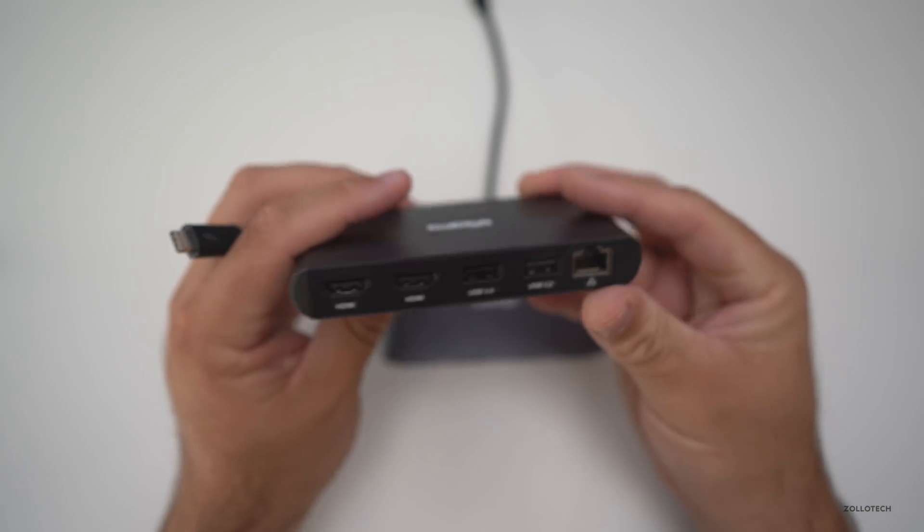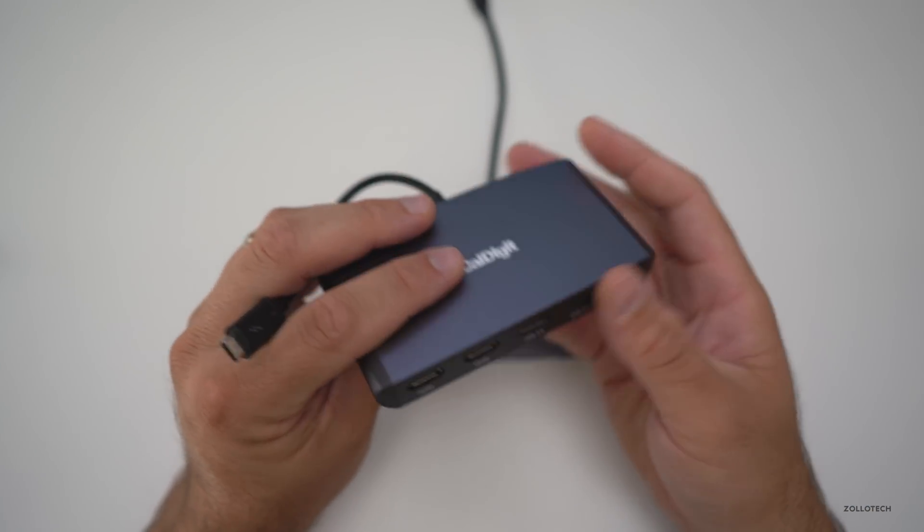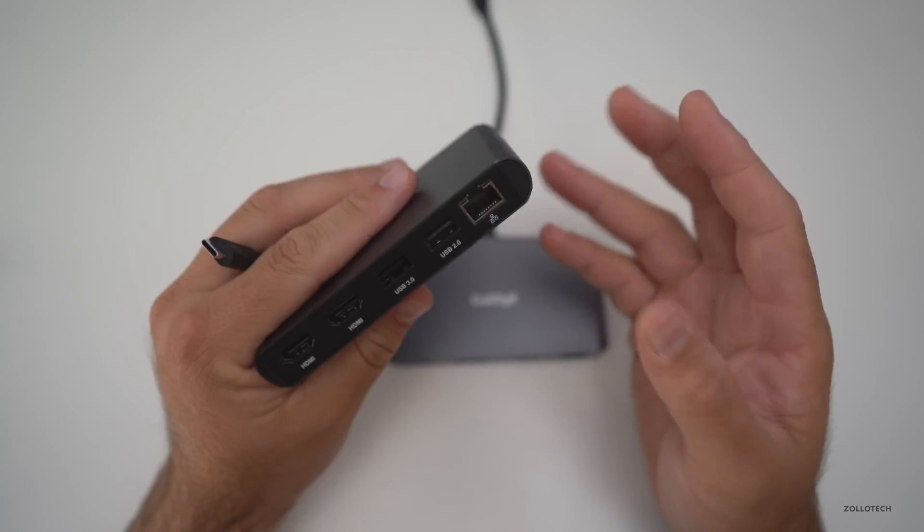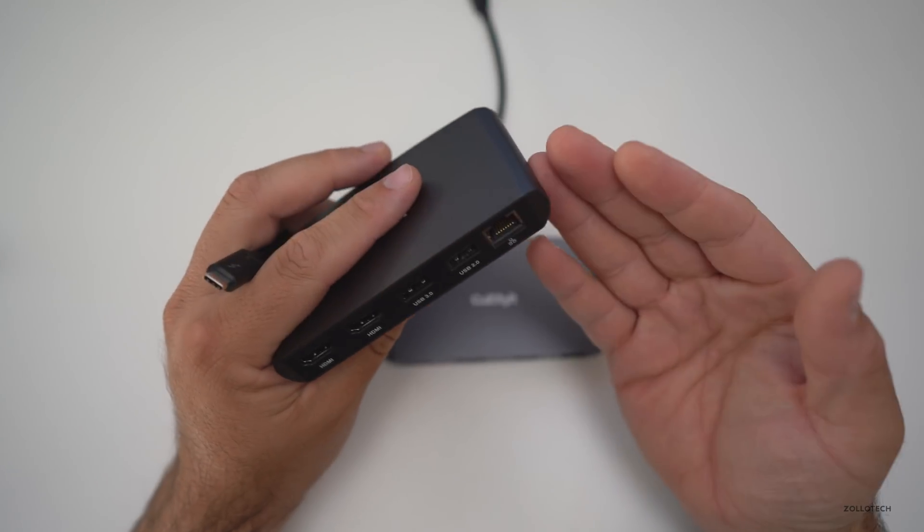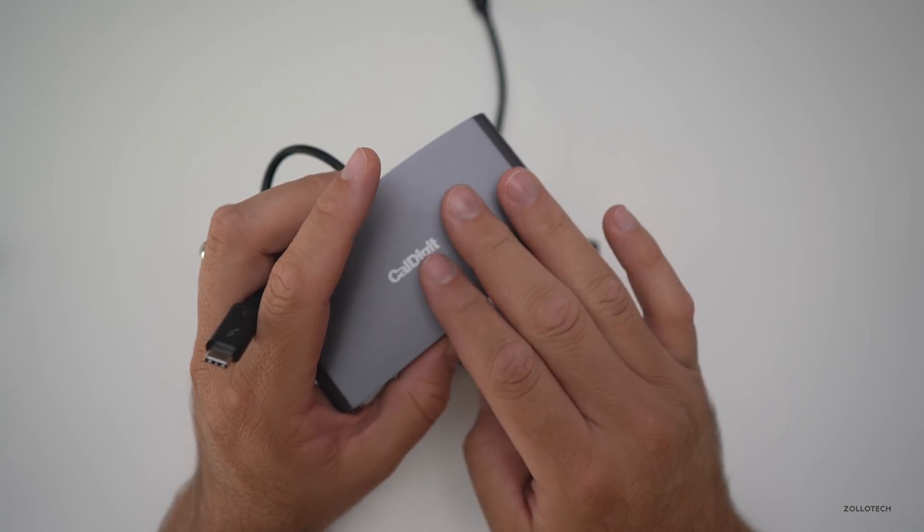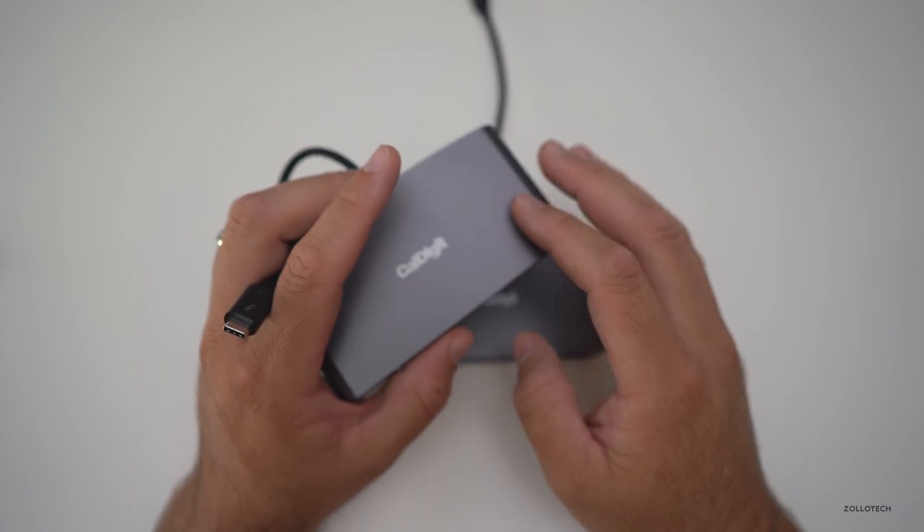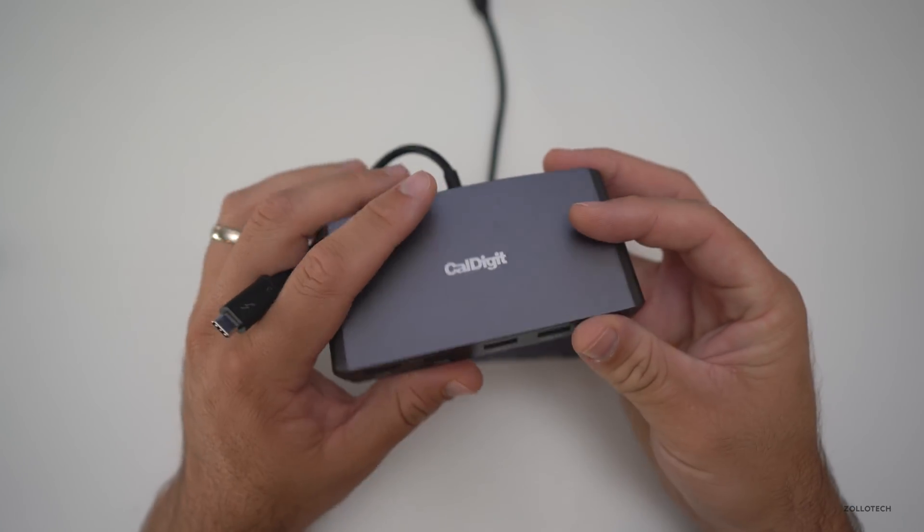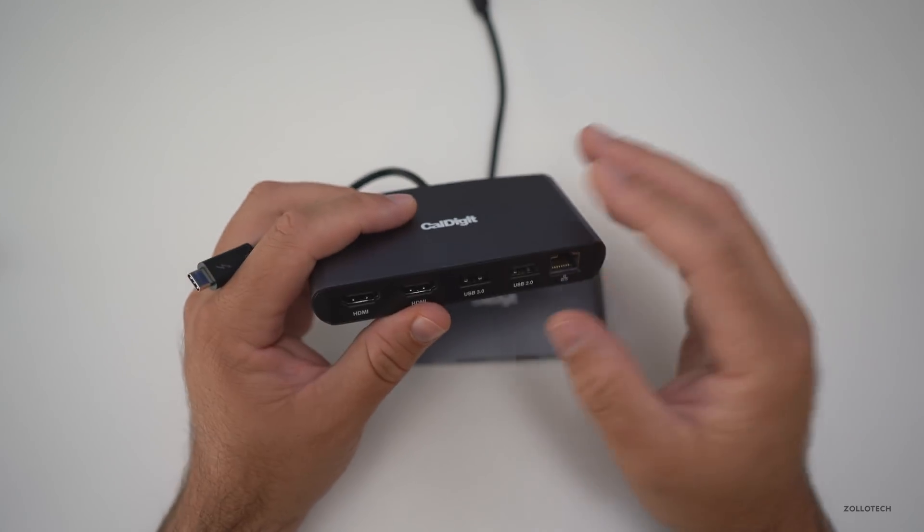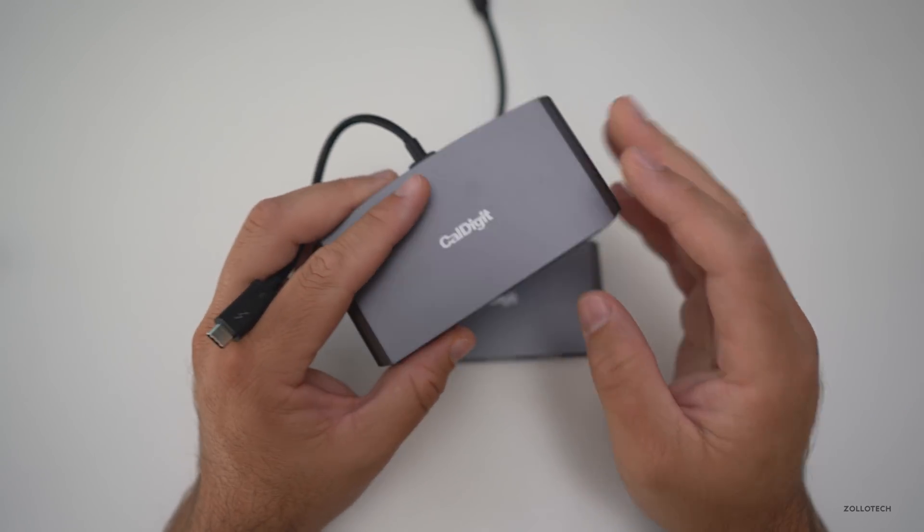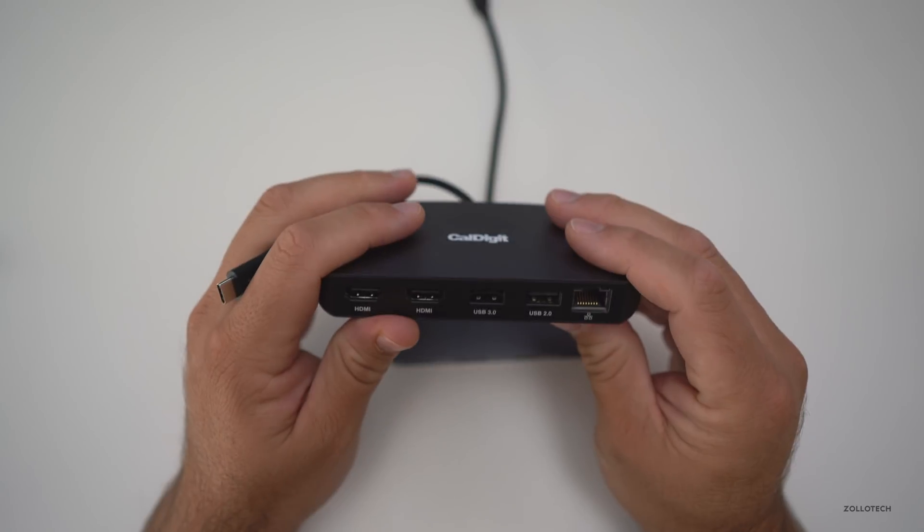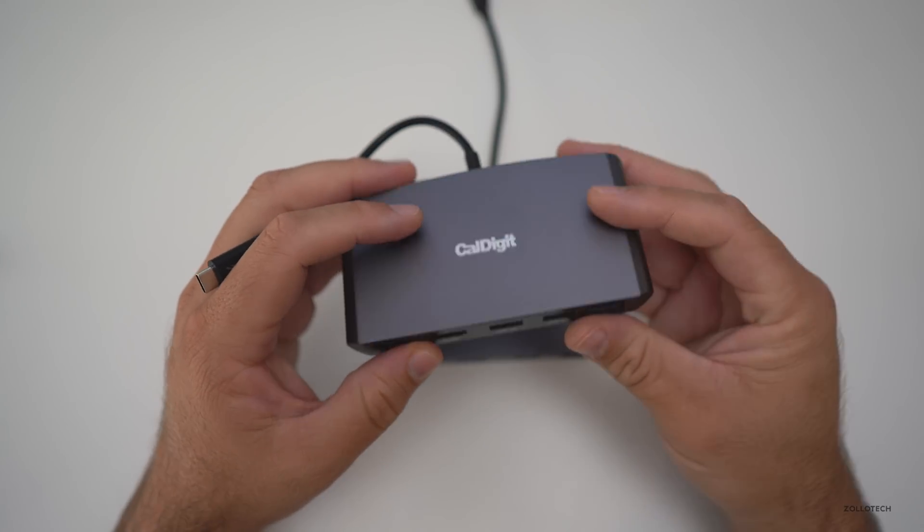So let me know what you think about them in the comments below. I think these are really nice and convenient. I've been using CalDigit stuff for quite a while as docks between my computer and monitor. In fact, I'm using one right now while I'm recording this video, and these are great on the go.